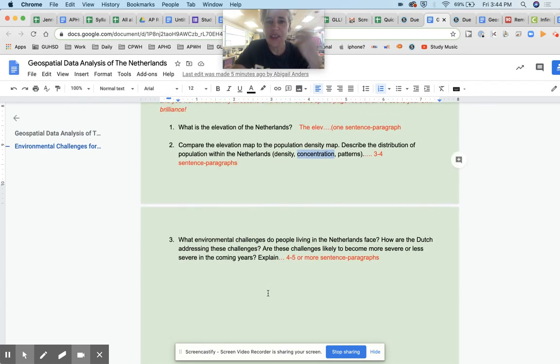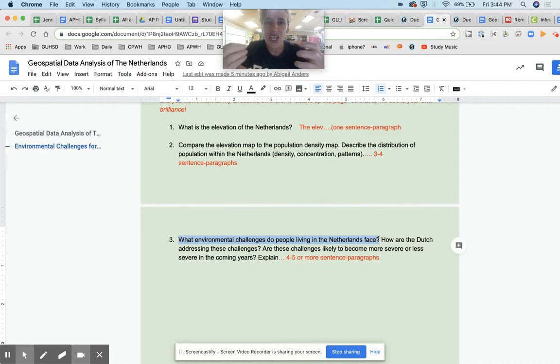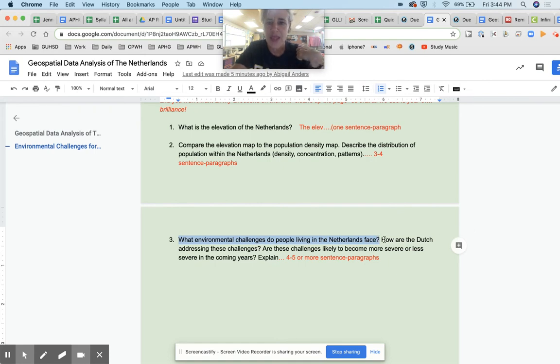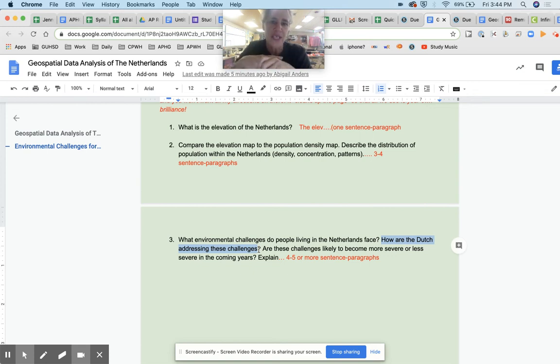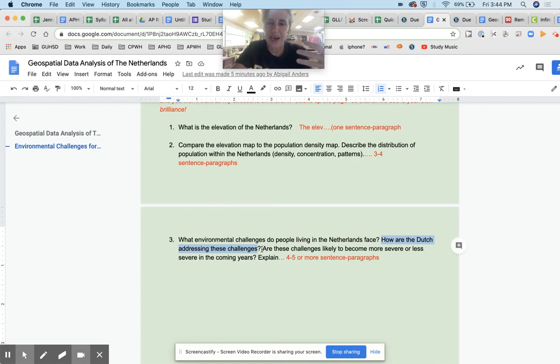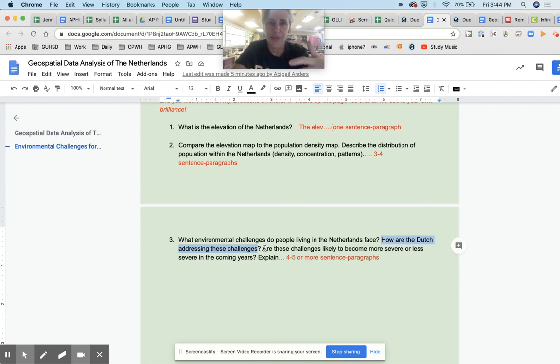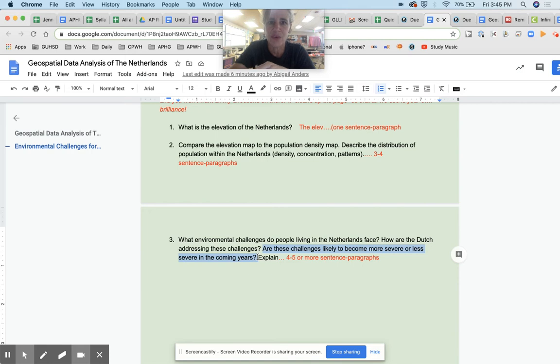So number three now is going to be longer because it's saying what environmental challenges do the people in the Netherlands face. That is one question to answer, right? Major environmental challenge that you've just talked about is that it's too much water. They are below sea level. Now, how are they addressing those challenges? This is where you would have used the reading. You would have looked, you would have told me all about dikes and polders. And some of you went into renewable energy, which is great. That's talking about how they are more sustained there. They're definitely very advanced technologically in the Netherlands. It's a very wealthy country. They're right in the center of Europe, so they can trade with everybody, even though they can't really grow a whole lot. But those challenges will become more of a struggle in the next few years with climate change as the sea levels rise. Almost everybody got that answer.